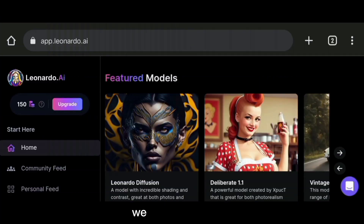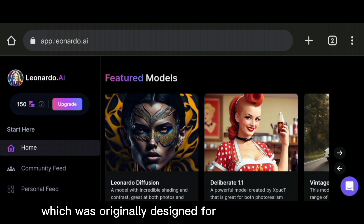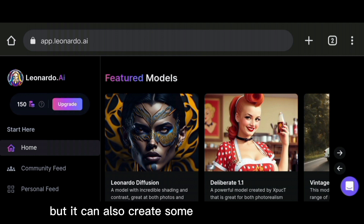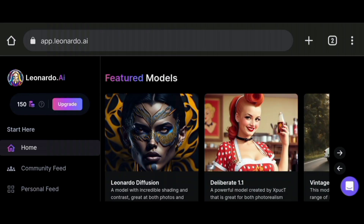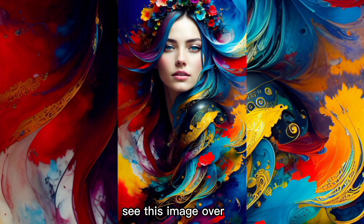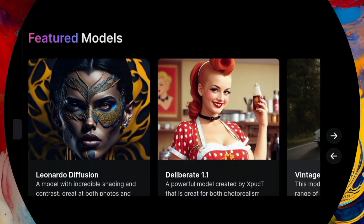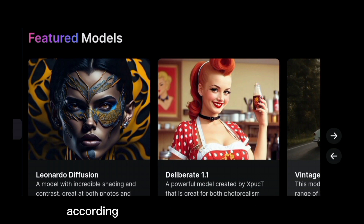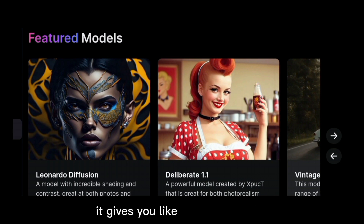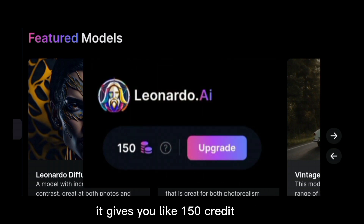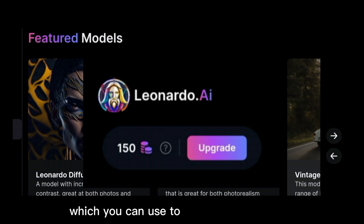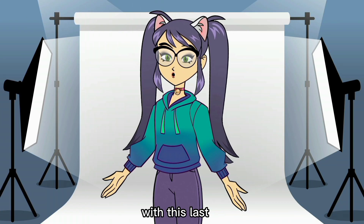And for the last one, we have Leonardo AI, which was originally designed for creating game assets but can also create very high-quality images. See this image over here — it is created using Leonardo AI. You can also choose the models according to the style you want your image in. It gives you 150 credits per day which you can use to create your own images.